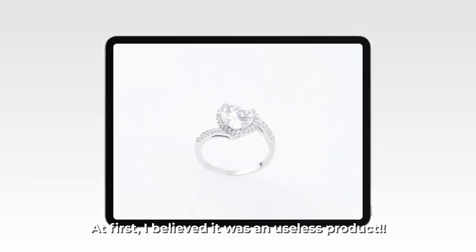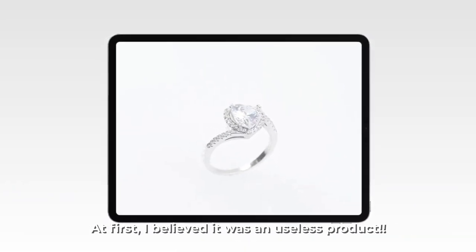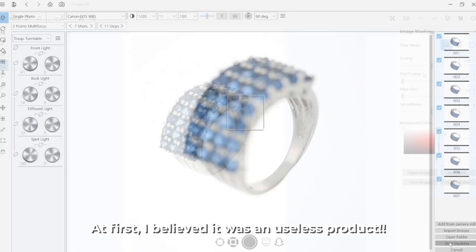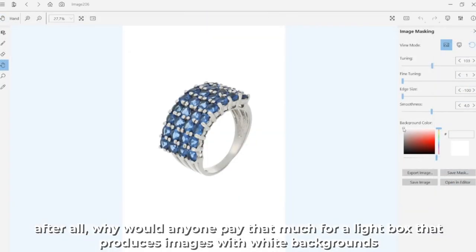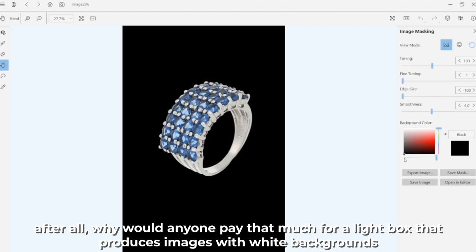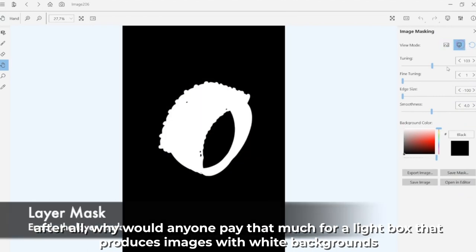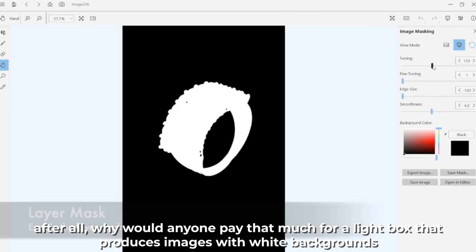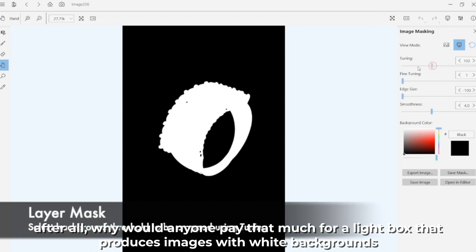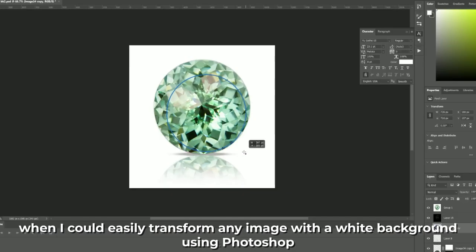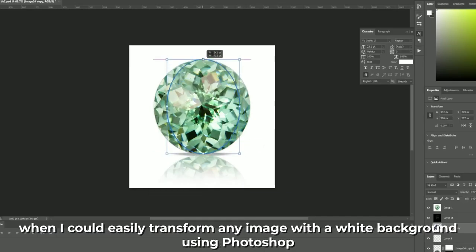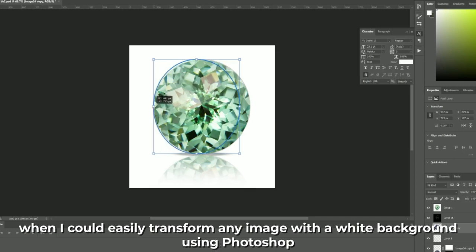At first, I thought it was a useless product. After all, why would anyone pay that much for a lightbox that produced images with a white background when I could easily transform any image with a white background using Photoshop?